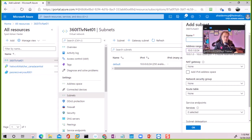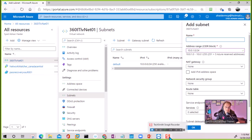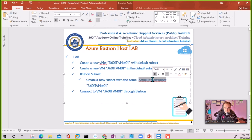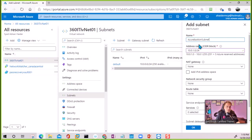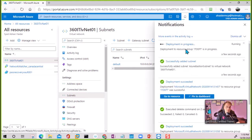Within the subnets, we have the default subnet. I'm going to create a new subnet — this is required to configure Azure Bastion. I'll copy the specific name that is used for setting up the Azure Bastion subnet. We don't need to select anything else. In a couple of seconds the subnet will appear.